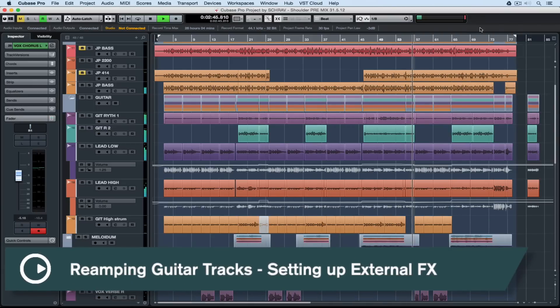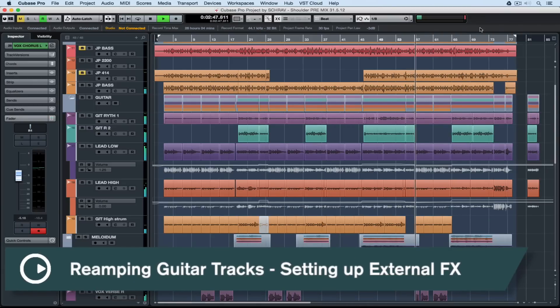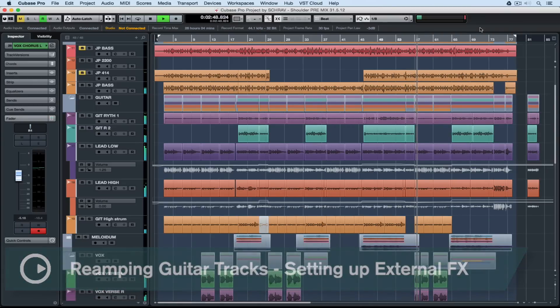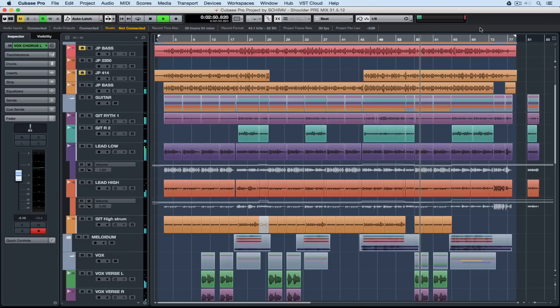Hi there, thanks for joining us for another quick tips video. Today's quick tip video is on reamping.